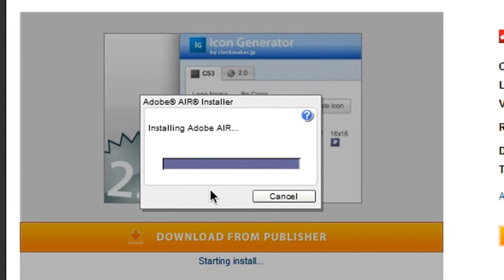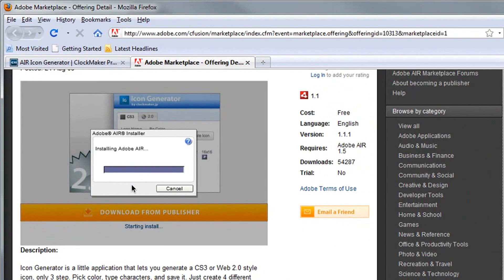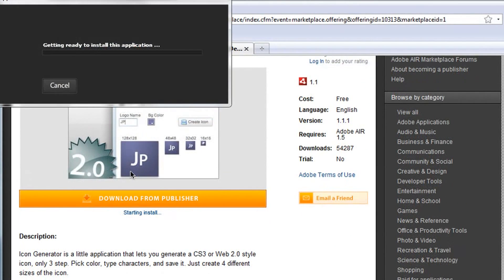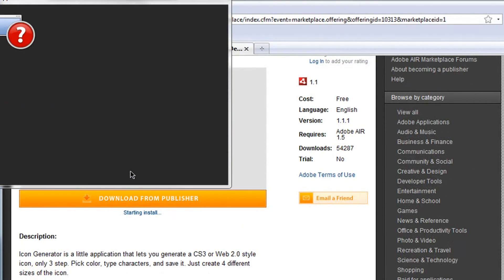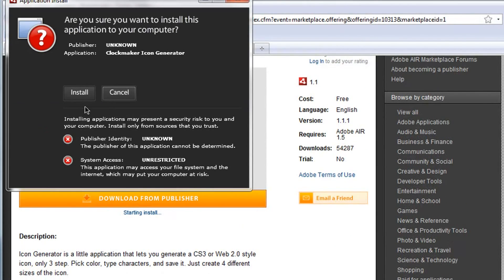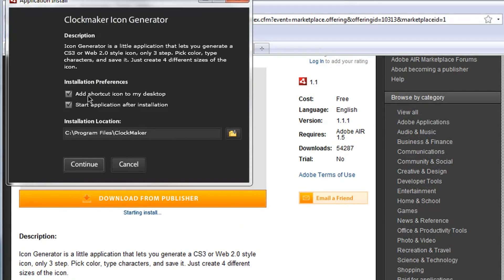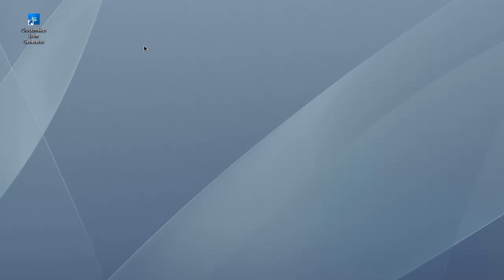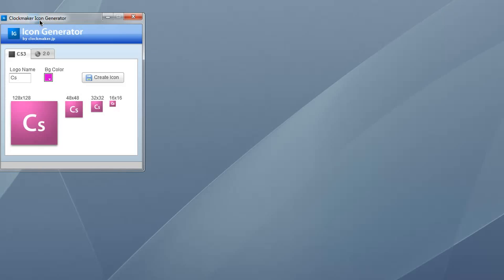The installation process doesn't take very long, and it's actually relatively intuitive. So once you've finished the installation process, it'll go ahead and throw down an icon on your desktop that says Clockmaker Icon Generator, and of course it has their little icon example for you. Go ahead and double-click on it to open up the application for the first time.